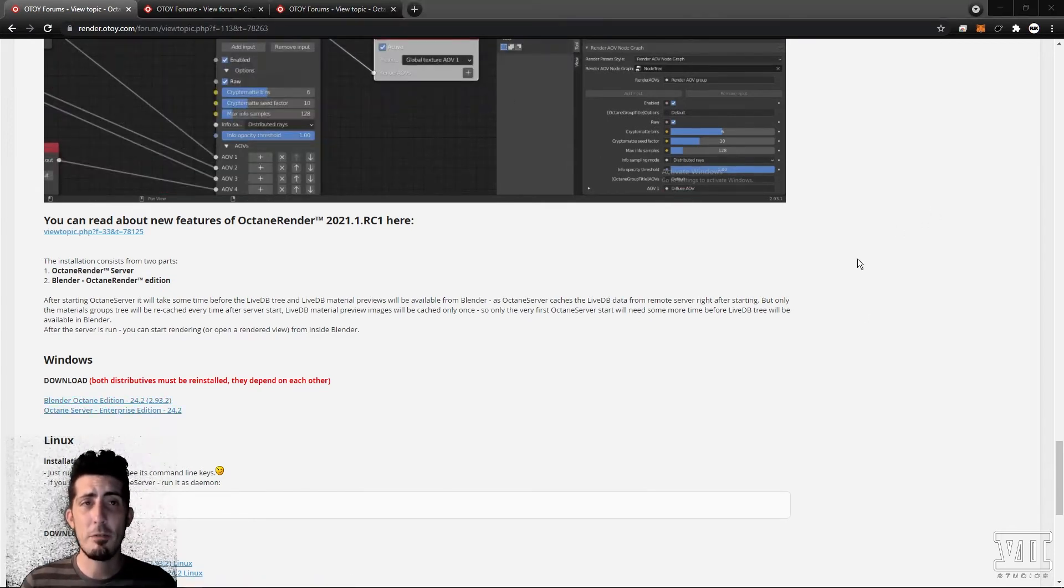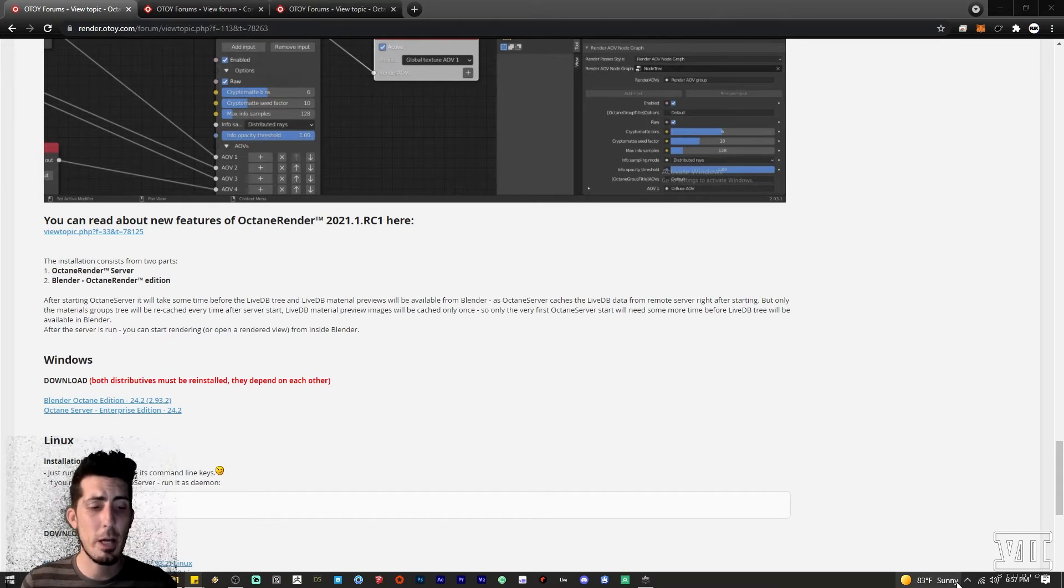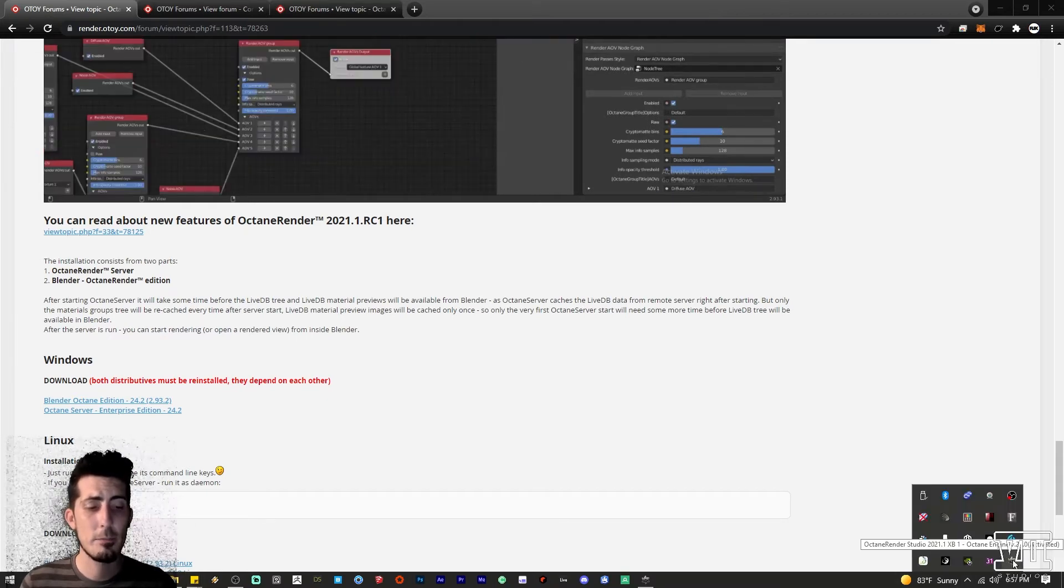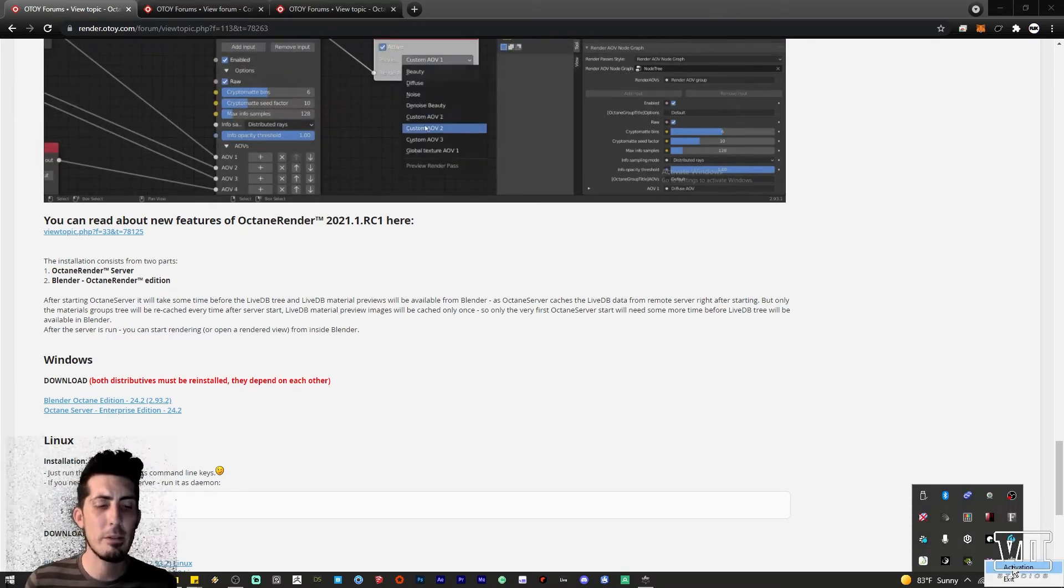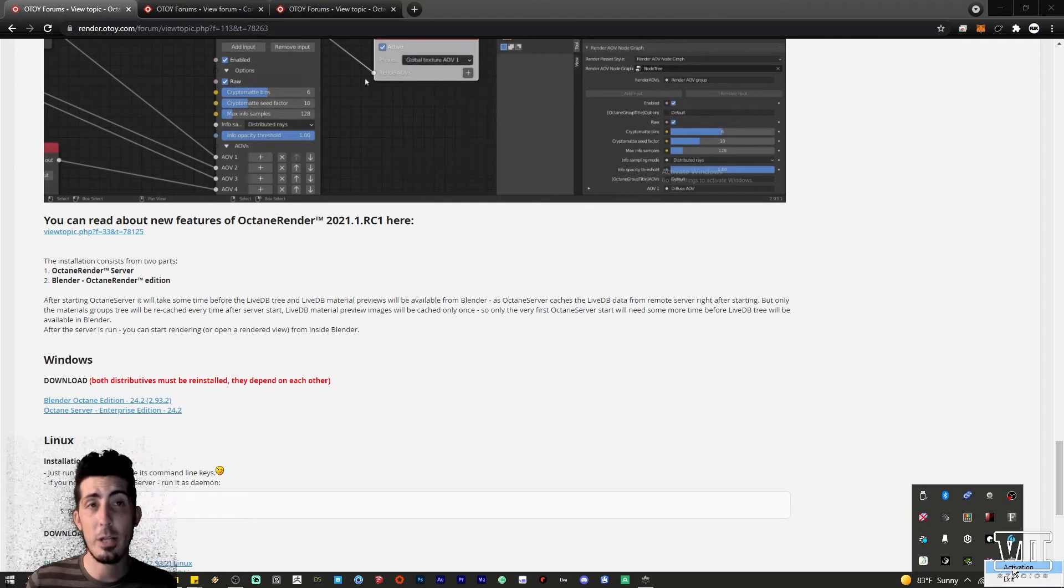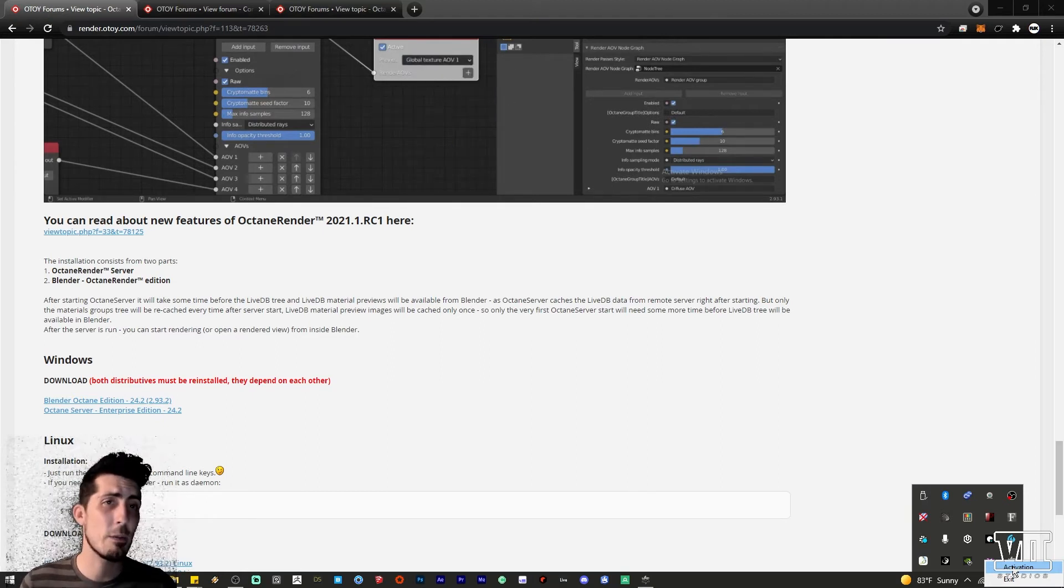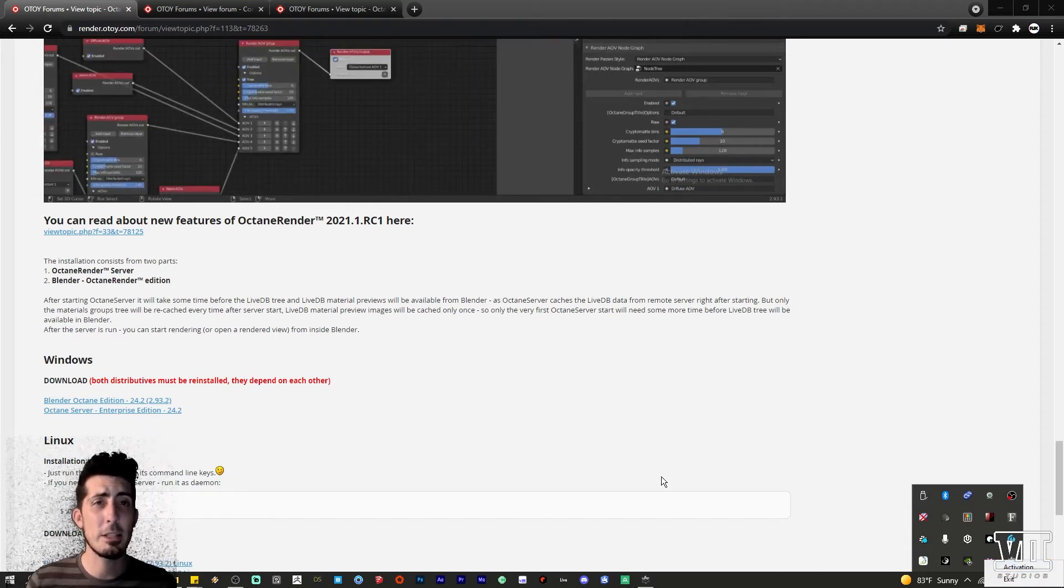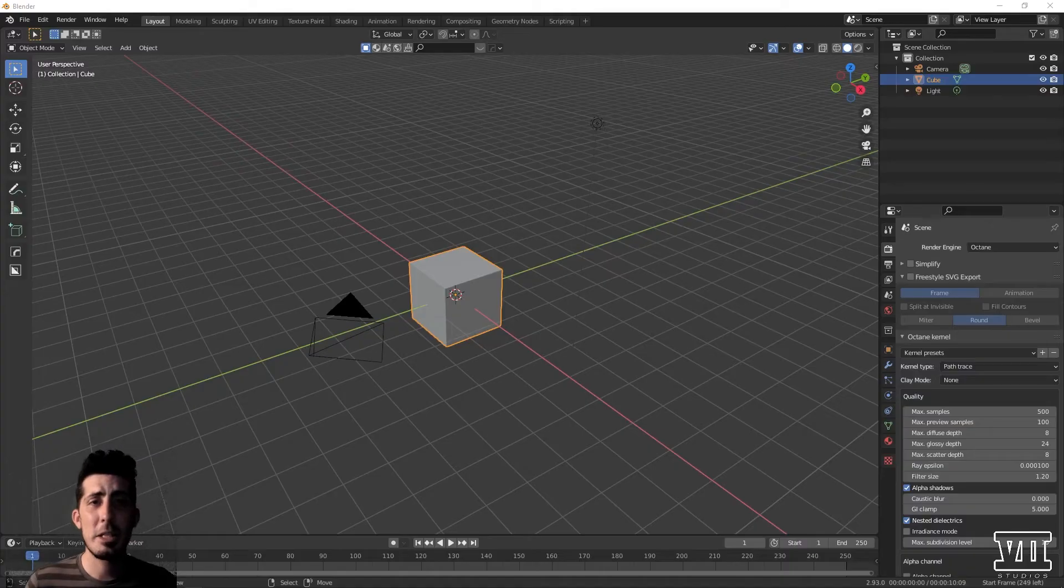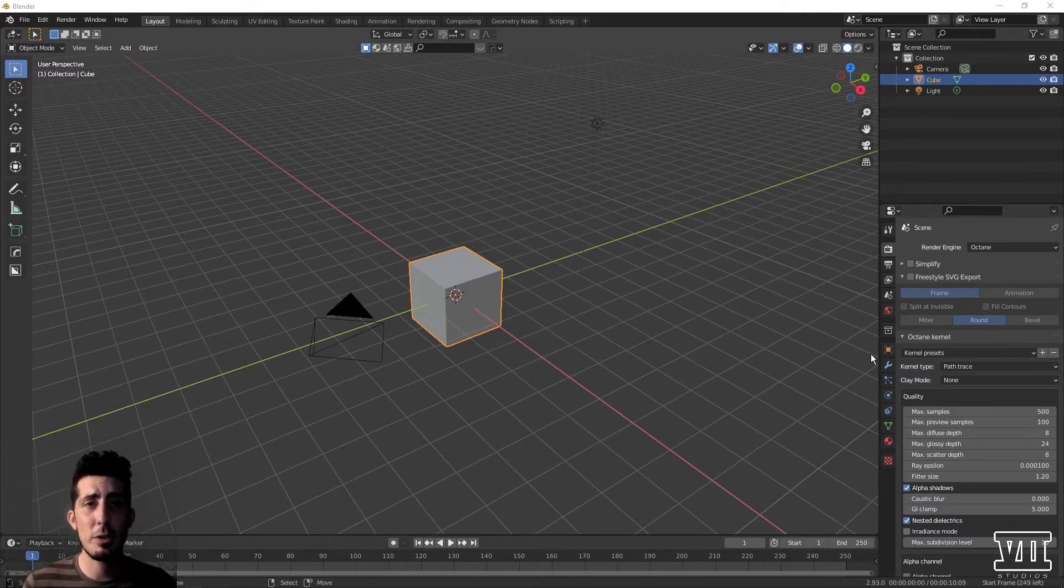Install the server first and when you run it it will appear as a tray icon that you right click activate by signing in with your Otoy credentials. This absolutely needs to be running in the background for Octane to work at all in Blender at least until it becomes an add-on.